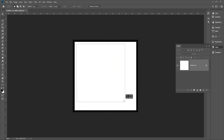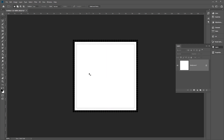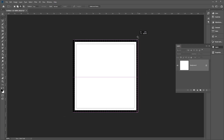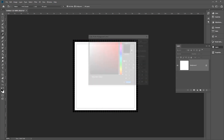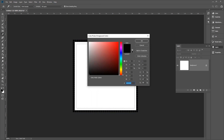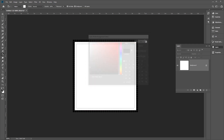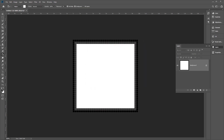Now we want to select the next line of pixels. Do the same thing again — press Ctrl Shift I on the keyboard, and holding Alt, remove the selection which is already filled in. Use the paint bucket tool. This time we're going to use another color: 373737, which is a dark gray color. Fill that in.